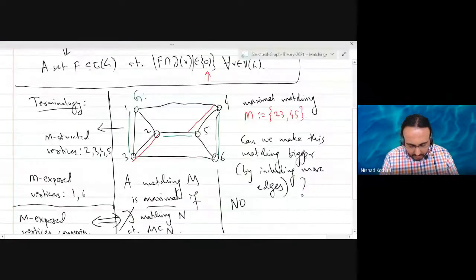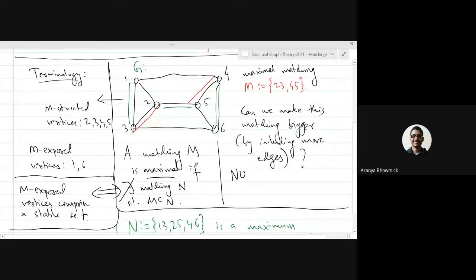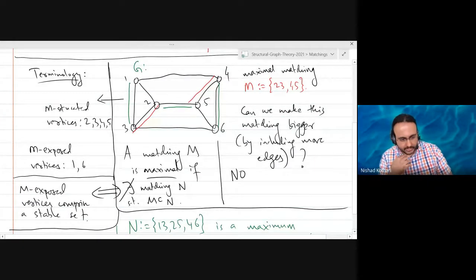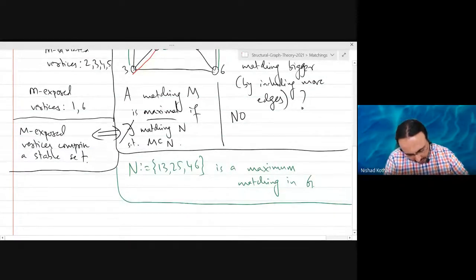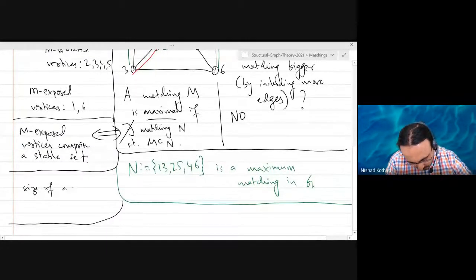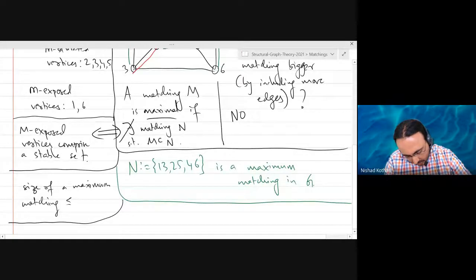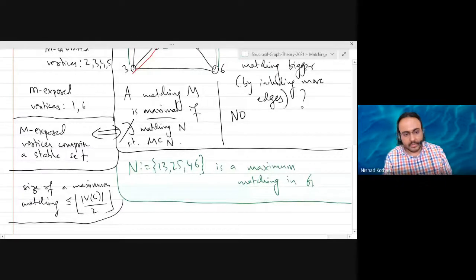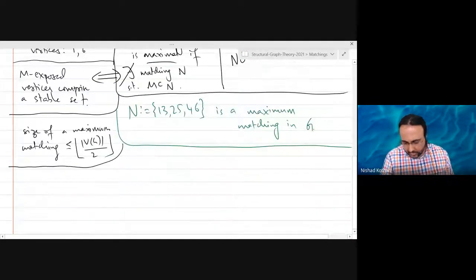Why is it maximum? Because it has the largest cardinality among all possible matchings of G. We only have six vertices, so in a matching every vertex appears at most once, giving at most three edges. In general, the size of a maximum matching is at most the number of vertices divided by two — take the floor of that.